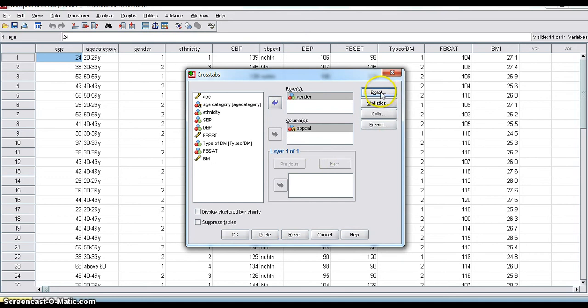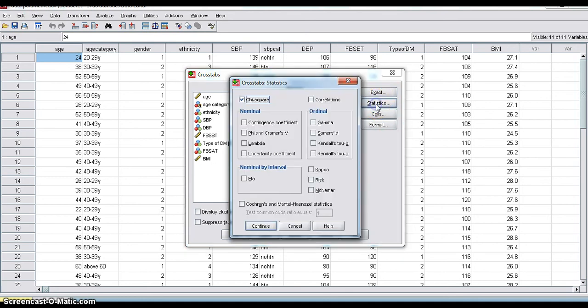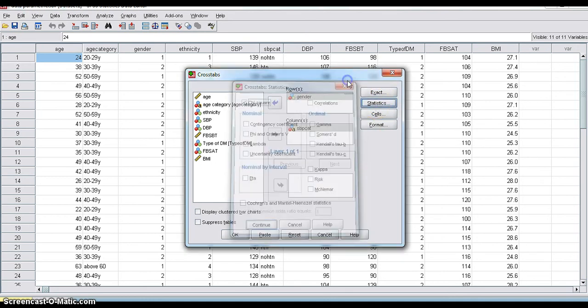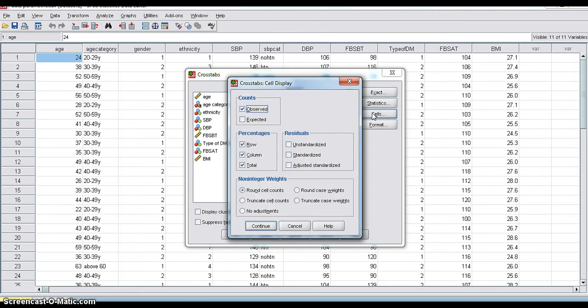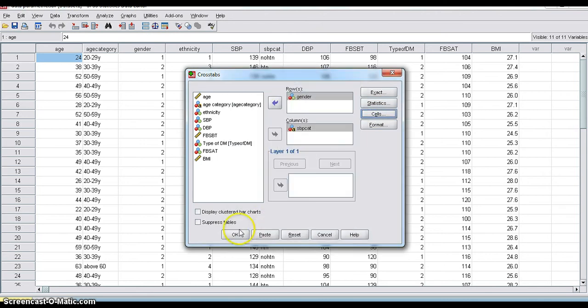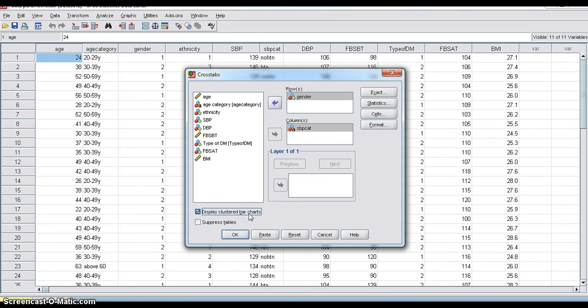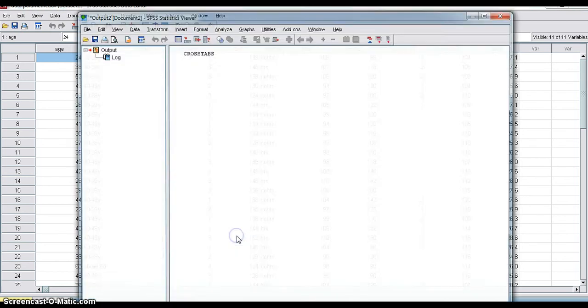Okay, we selected Exact. We selected Statistics chi-square. We selected Cells. Okay, percentages. Then Continue. And you can select Display, clustered bar charts also. Then computer will draw the bar charts. Then click OK.